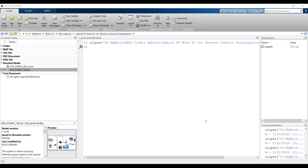Hi everyone. Our subject today is about a hybrid photovoltaic system combined with vertical and horizontal wind turbines and a fuel cell system for reverse osmosis desalination plant. This is not a new topic — we showed it before, but let's go into more details this time with respect to the reverse osmosis modeling.